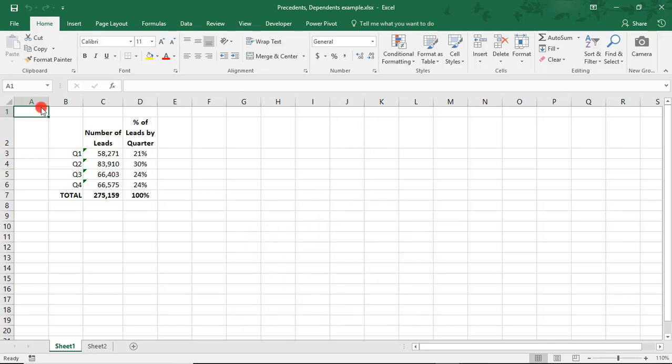On my screen is data summarizing the number of leads by quarter. To see where the data is coming from that is being used to calculate the percent of leads by quarter, we'll first need to place our cursor in any cell with a formula for which we'd like to trace related cells for.